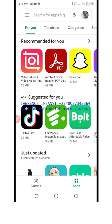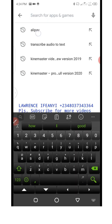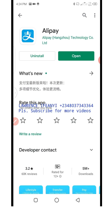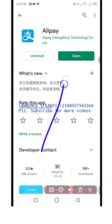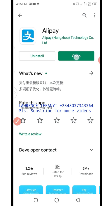Now, for you to create an Alipay account, first off you need to go to your Google Play Store and download Alipay. Click on the search bar and locate Alipay. I already have Alipay installed — it's giving me the option to open, not download or install, which means I already have it on my phone. Once you're done downloading the app, just click on open.